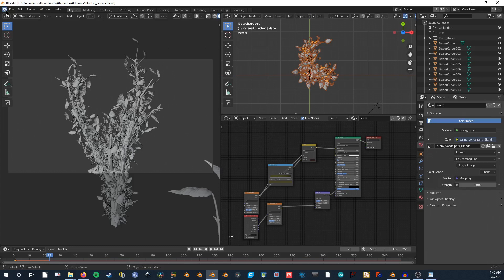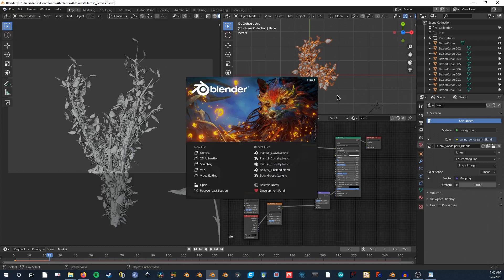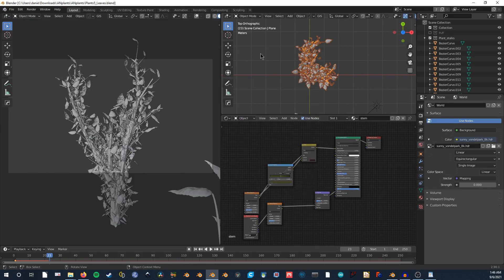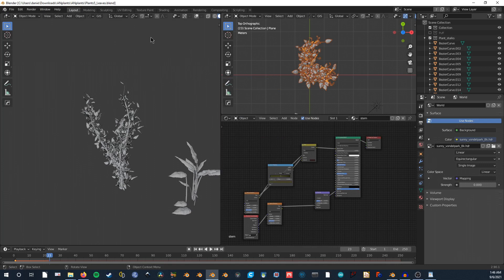This is what it's going to look like when you open the file. I'm opening it in Blender 2.9 because right now 3.0 geometry nodes isn't compatible with Animation Nodes.